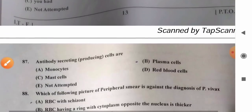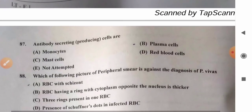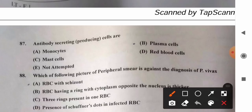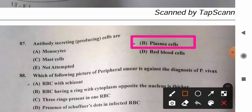Question 87: Antibody-secreting or producing cells are — options: A) monocytes, B) plasma cells, C) mast cells, D) red blood cells. Plasma cells are developed from B lymphocytes and produce antibodies. So option B, plasma cells, are the antibody-secreting cells and the correct answer.